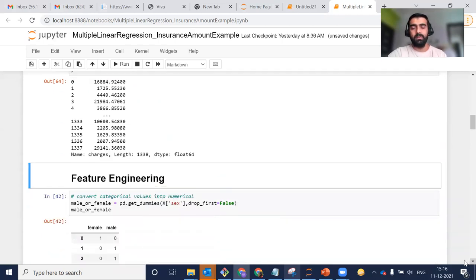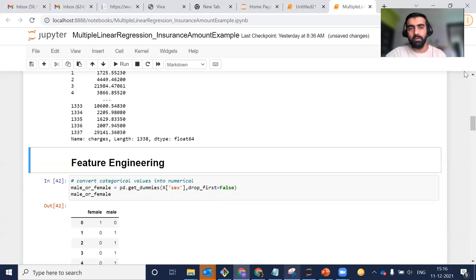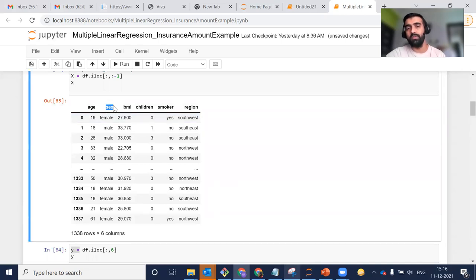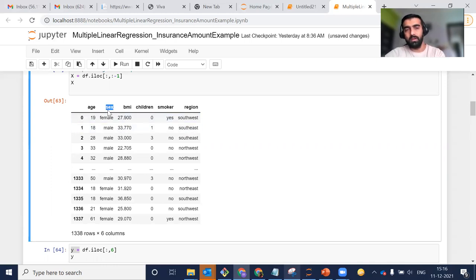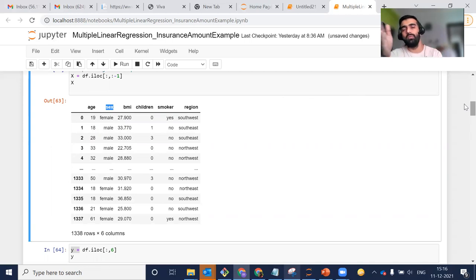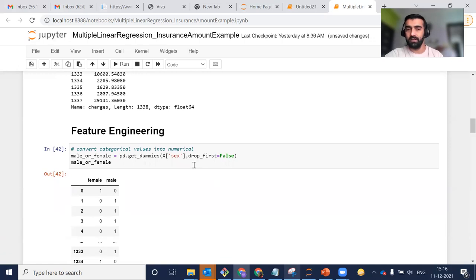After that, we will be doing feature engineering. Before jumping into it, you can see there are a few columns which contain string data — categorical type columns — for example sex, smoker, and region. These are categorical columns, and our machine learning models only understand numbers. So we need to convert these into numerical columns, and that's what feature engineering will handle.